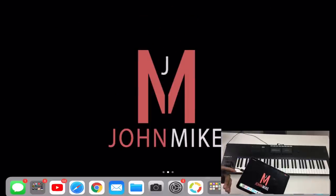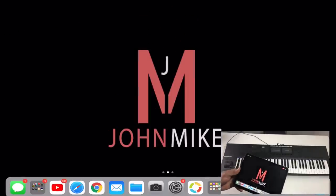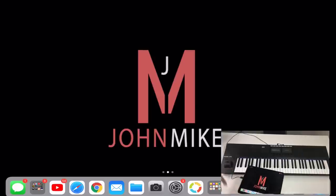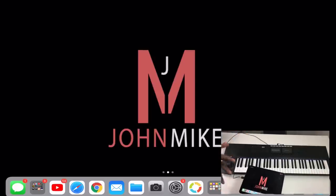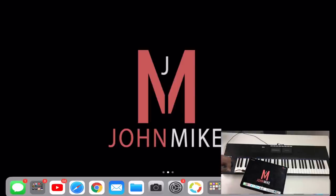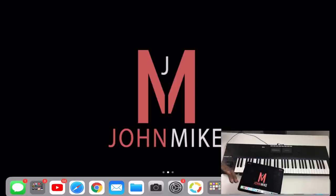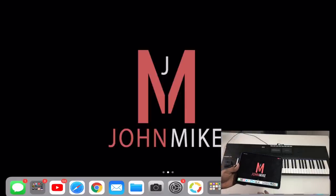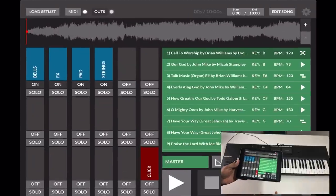What's going on, you guys? It's your boy John Mike. Today we're going to be talking about what's on my iPad. I did a video yesterday about how I hook up my live keys situation at church and for gigs, and I had an overwhelming response from people that wanted to know what apps I'm using now in 2019.